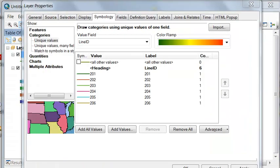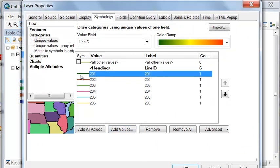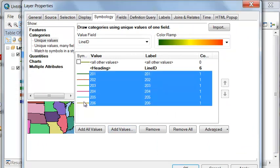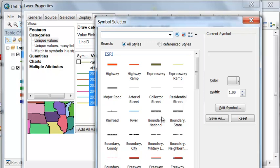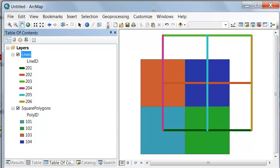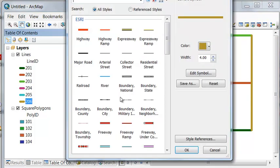Let's make all our lines thicker. What we could do is select our lines. If I hold the shift key down, I select them all. And then right mouse click Properties for Selected Symbols and make them thicker. Then we can change whatever symbol we want if they're too similar. For example, we've got some greens. Let's change 206 to some other symbol.